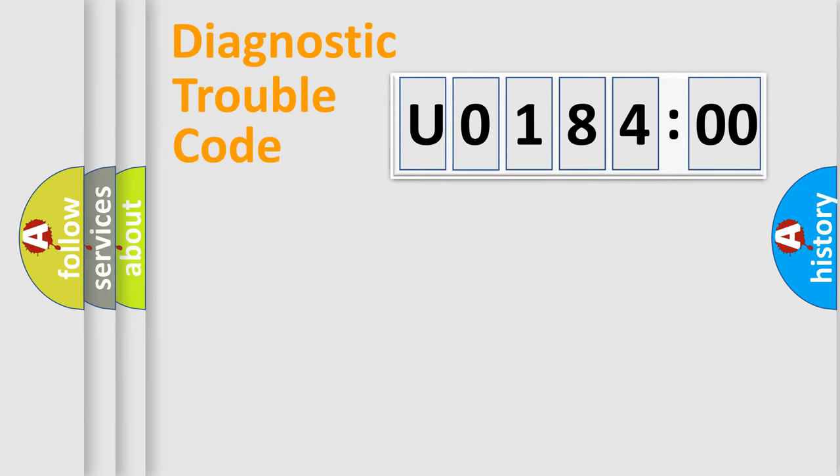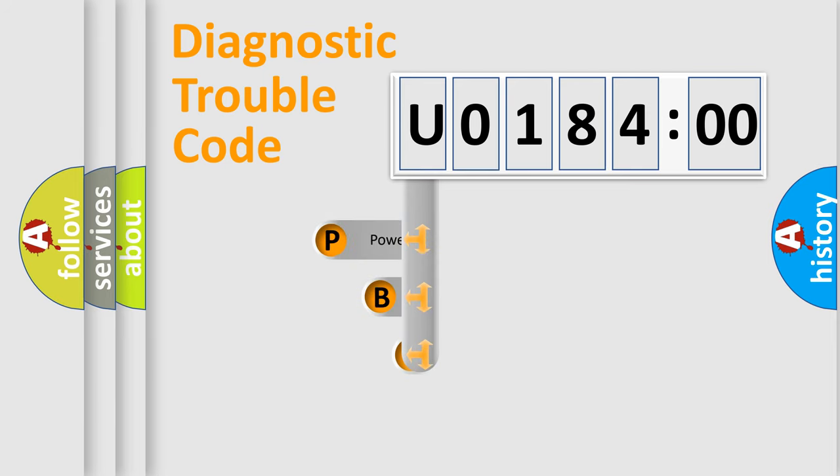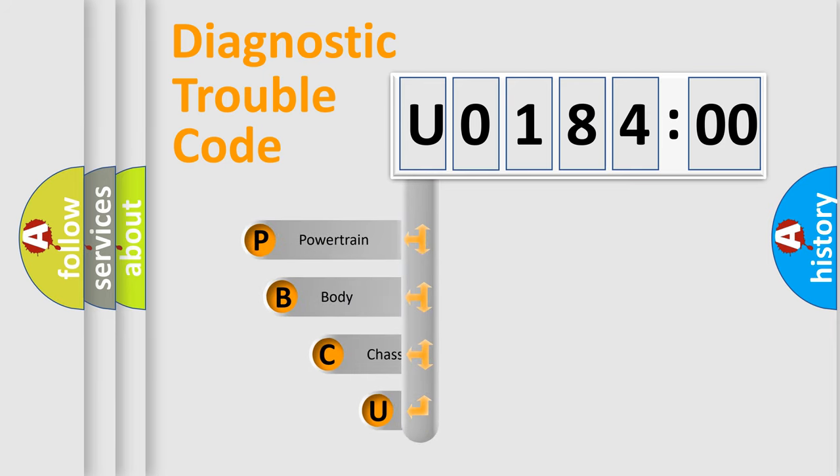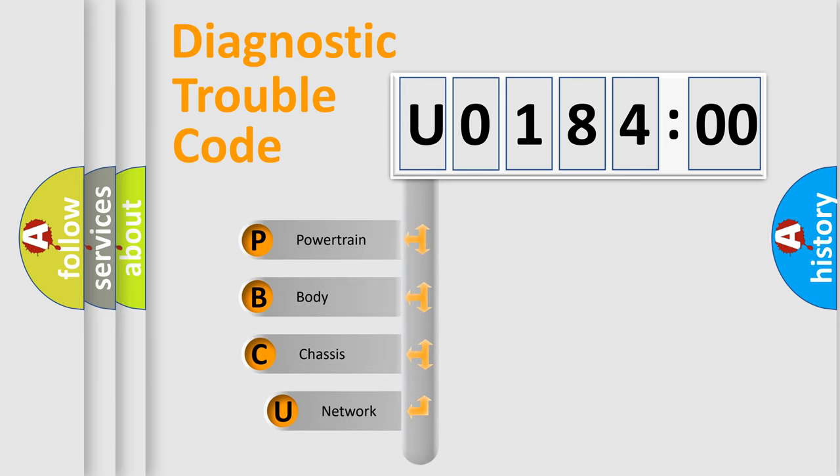First, let's look at the history of diagnostic fault code composition according to the OBD2 protocol, which is unified for all automakers since 2000.